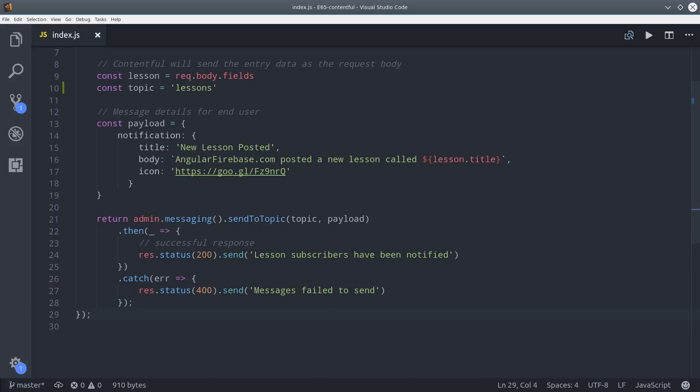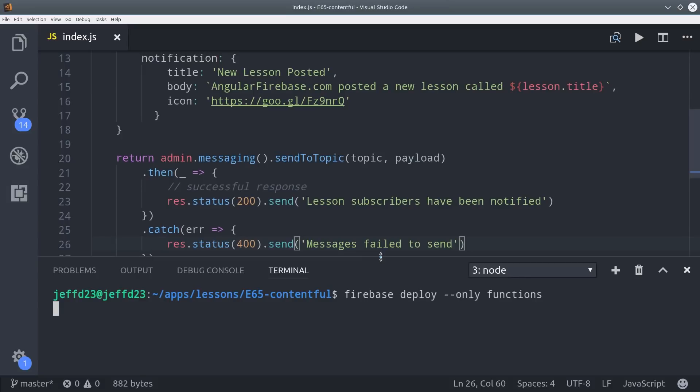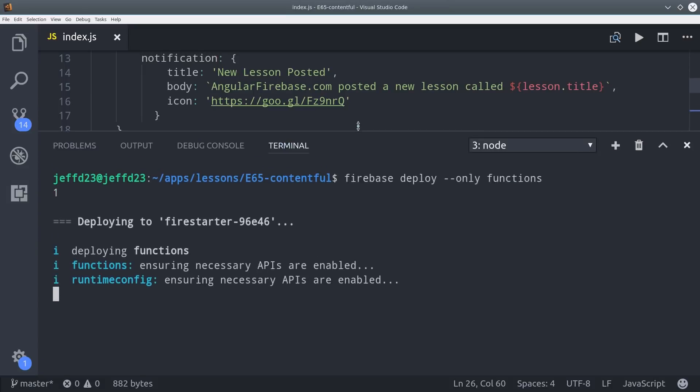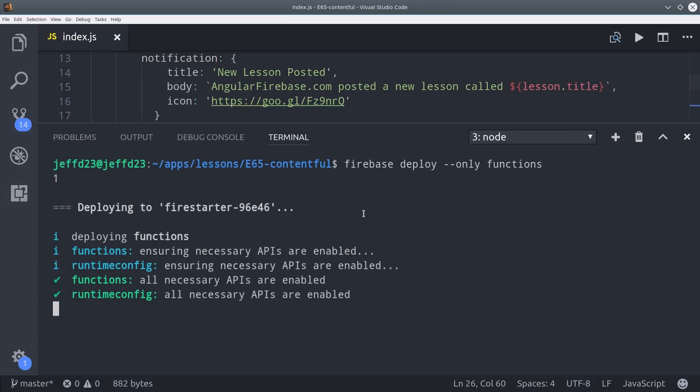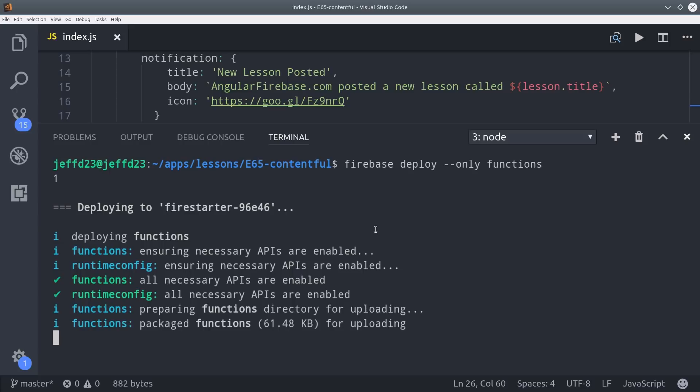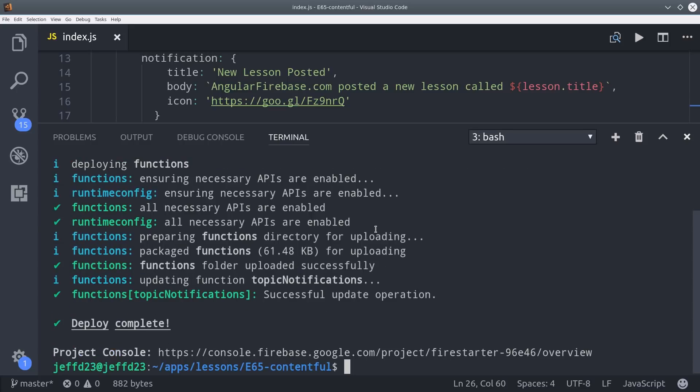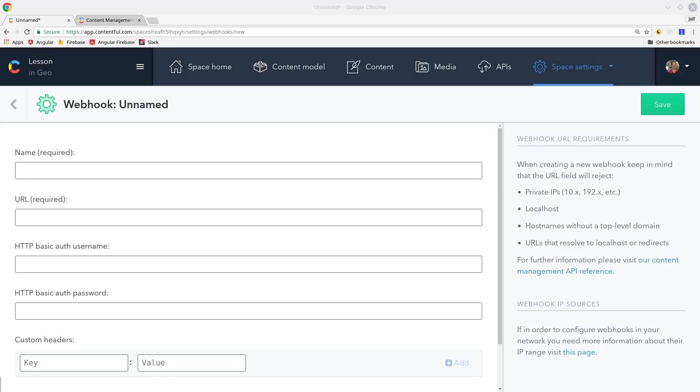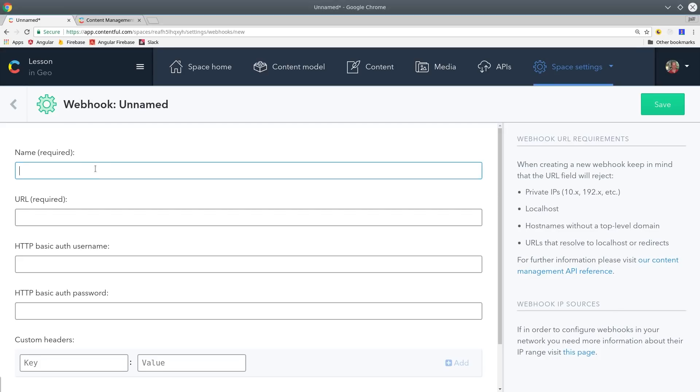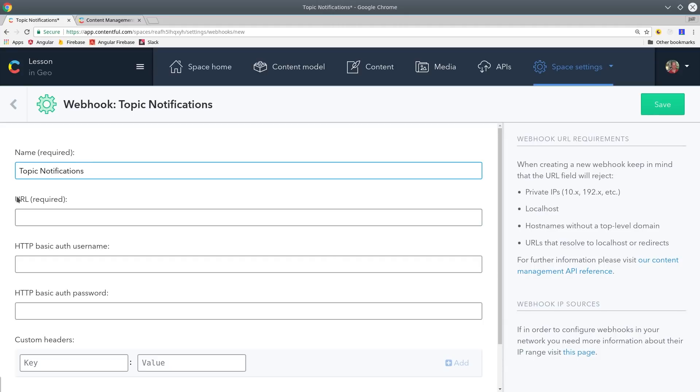And all we have to do is deploy the function then we'll go back into Contentful and tell it when and where to send the web hook. After the function deploy succeeds make sure to copy and paste the URL that Firebase gives back to you. Then back in Contentful you'll go into the space settings and then to web hooks and then we'll just give it a name of topic notifications then copy and paste the URL that Firebase gave you back for that cloud function.